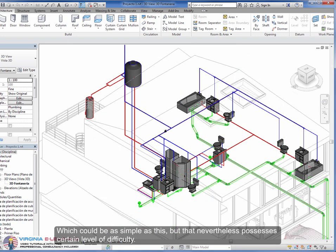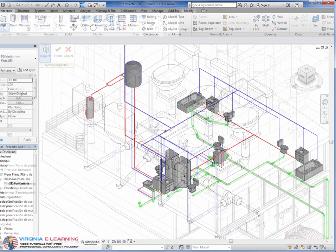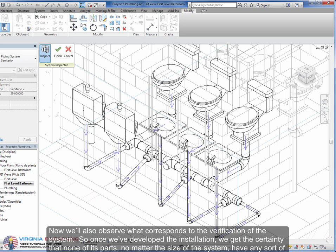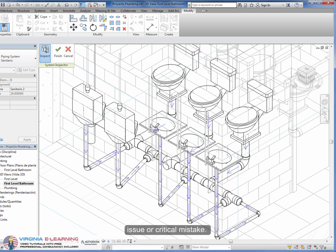Which could be as simple as this, but that nevertheless possesses a certain level of difficulty. Now we'll also observe what corresponds to the verification of the system. So once we've developed the installation, we get the certainty that none of its parts, no matter the size of the system, have any sort of issue or critical mistake.